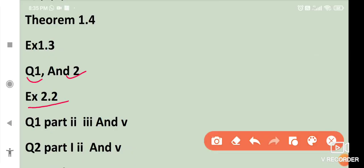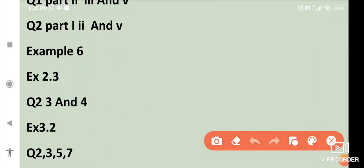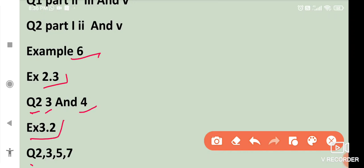Then from exercise 2.2: question number 1 part 2, part 3, part 5; question number 2 part 1, part 2 and part 5. After that, example 6. Then exercise 2.3: question number 2, 3 and 4. Exercise 3.2: question number 2, 3, 5 and 7.